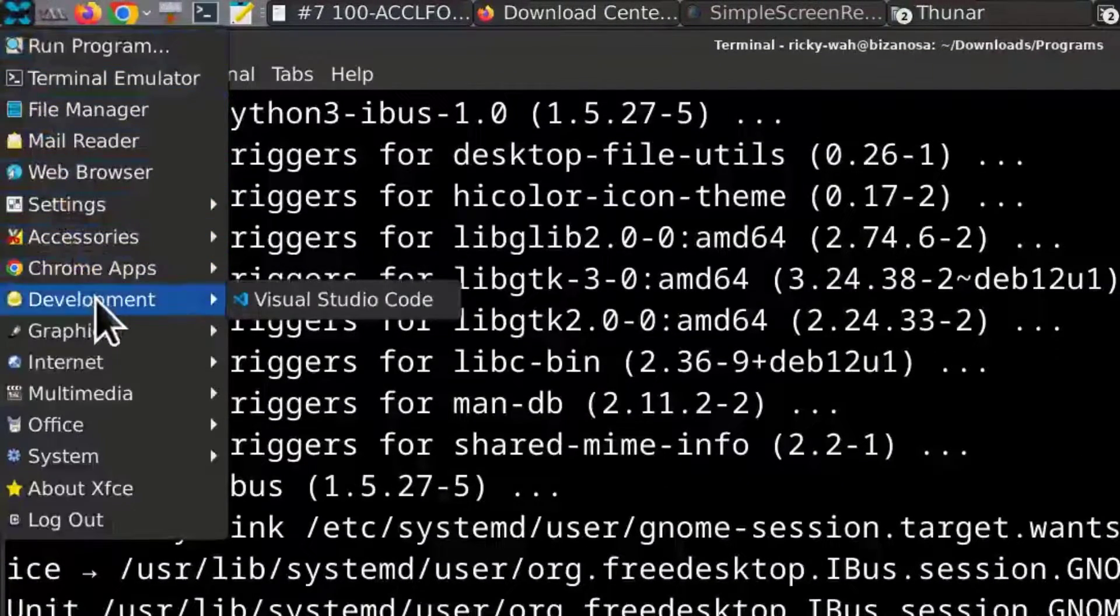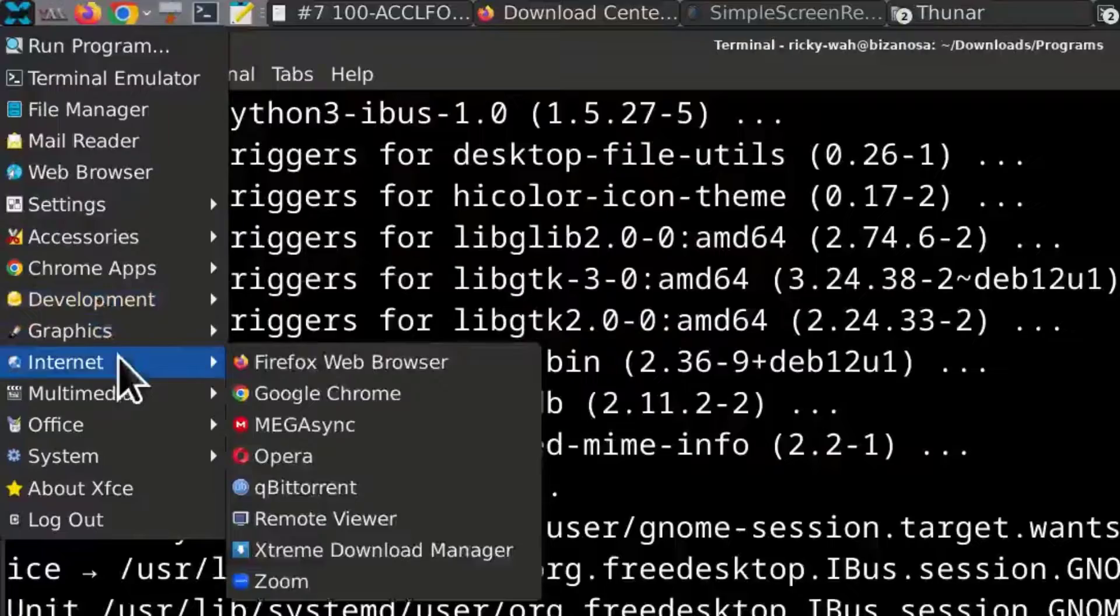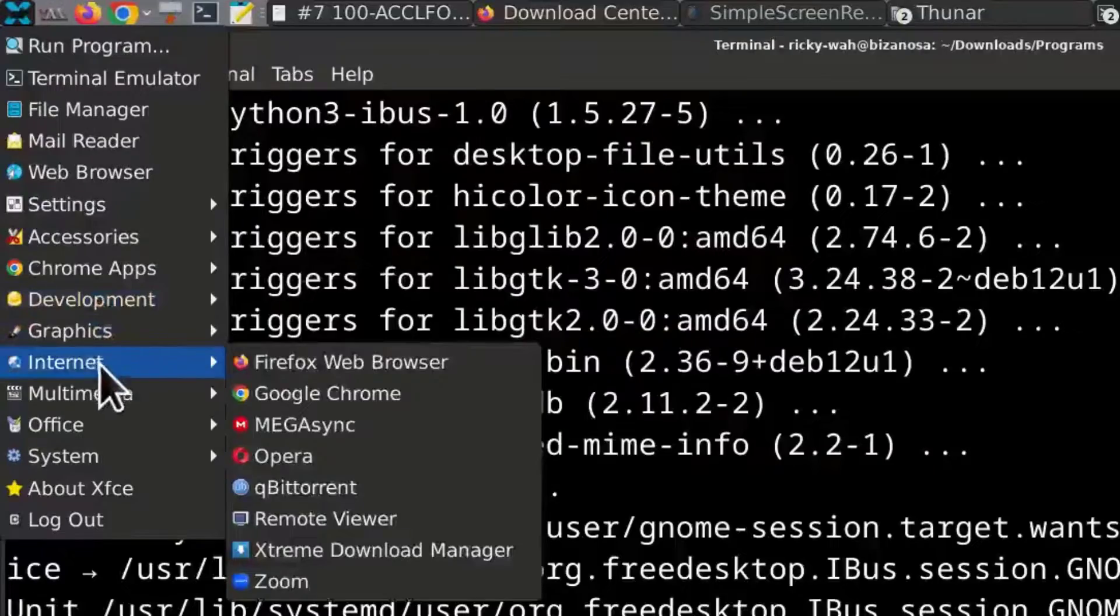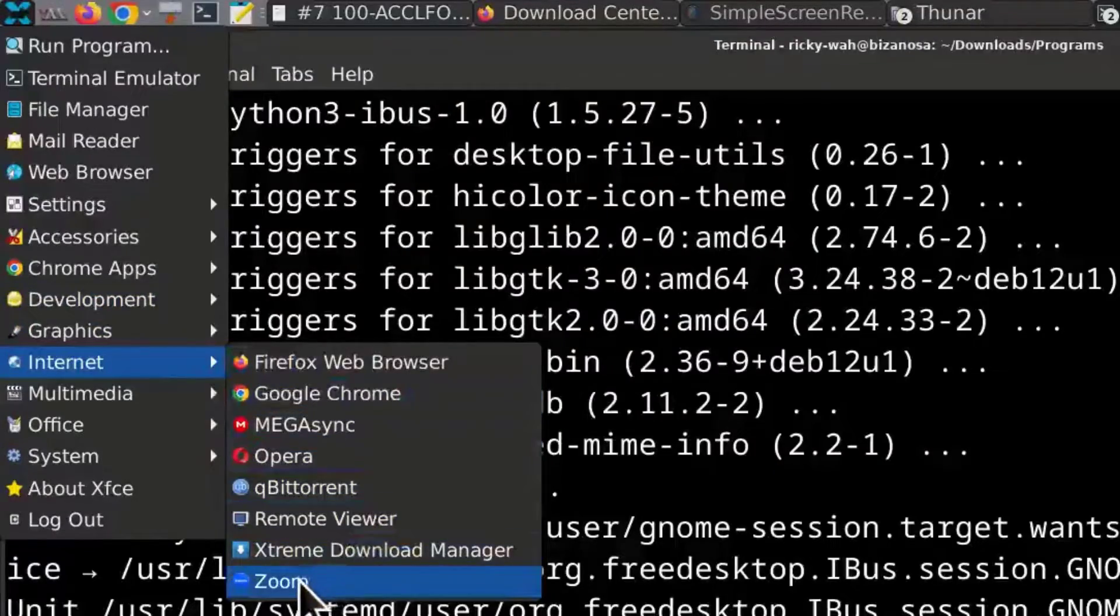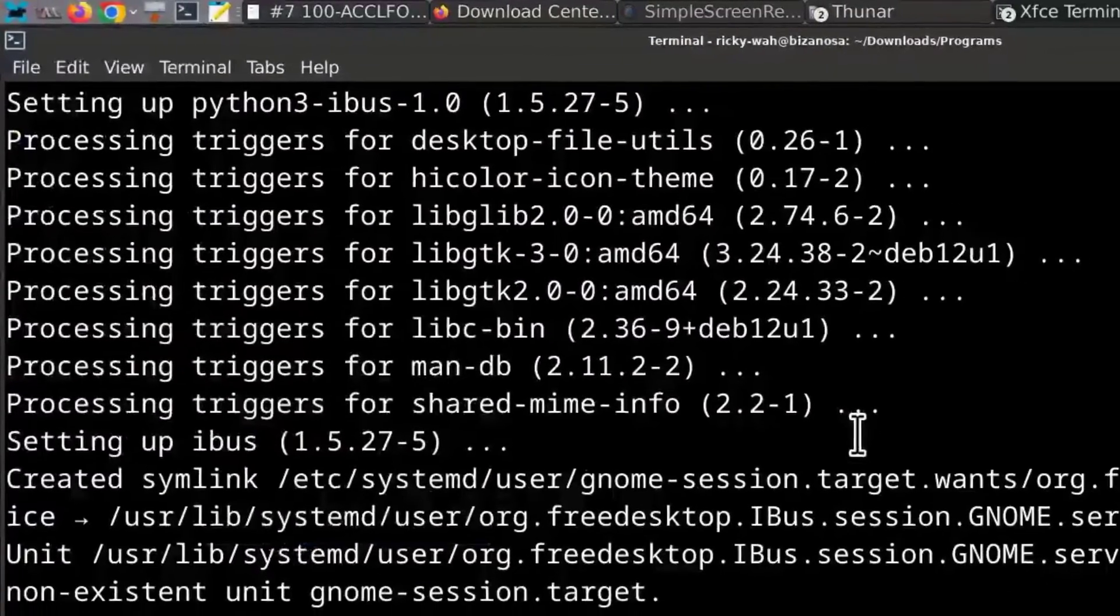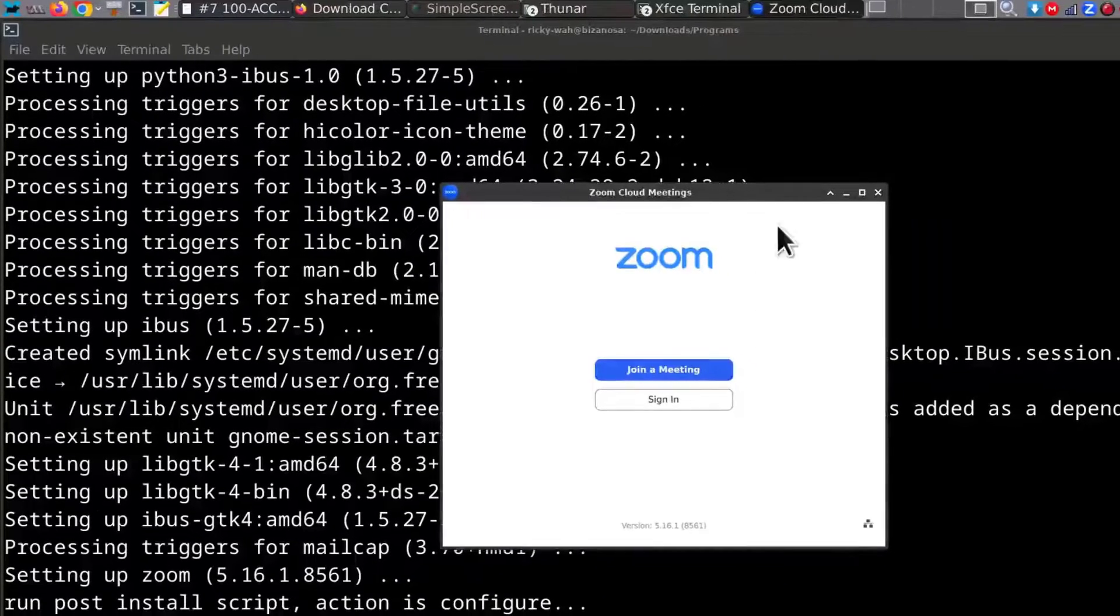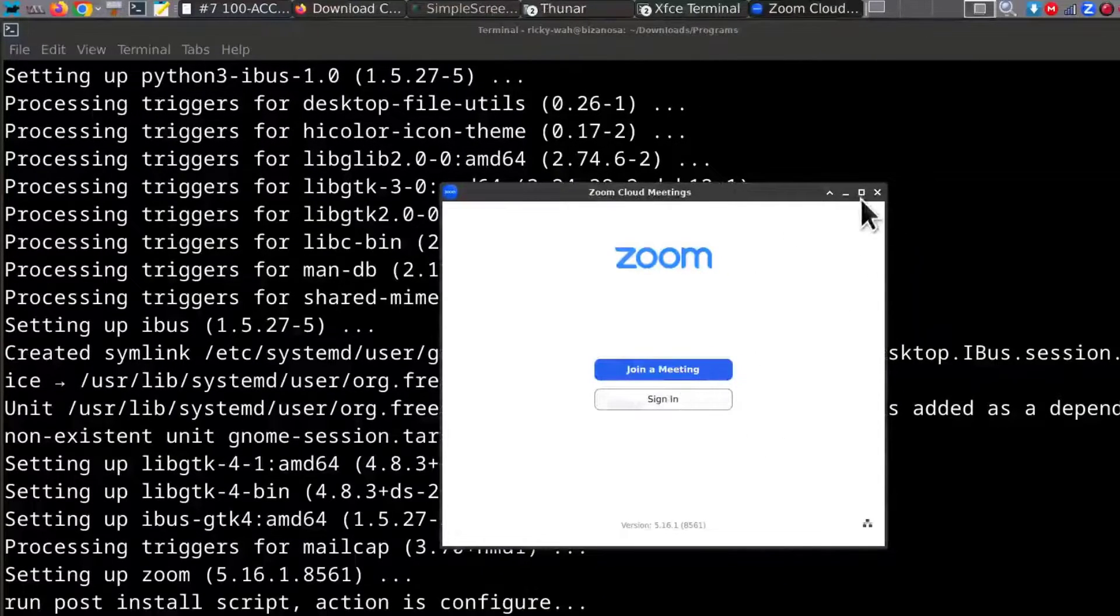So I can go under internet and I can open Zoom. There you go. You can log in.